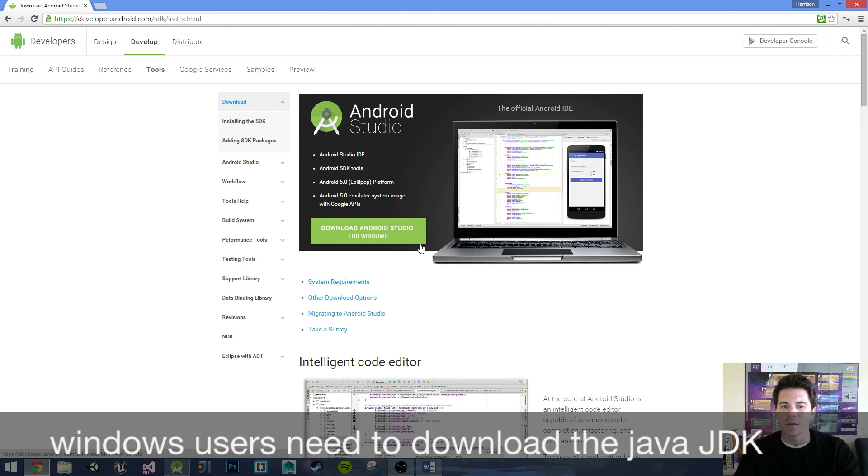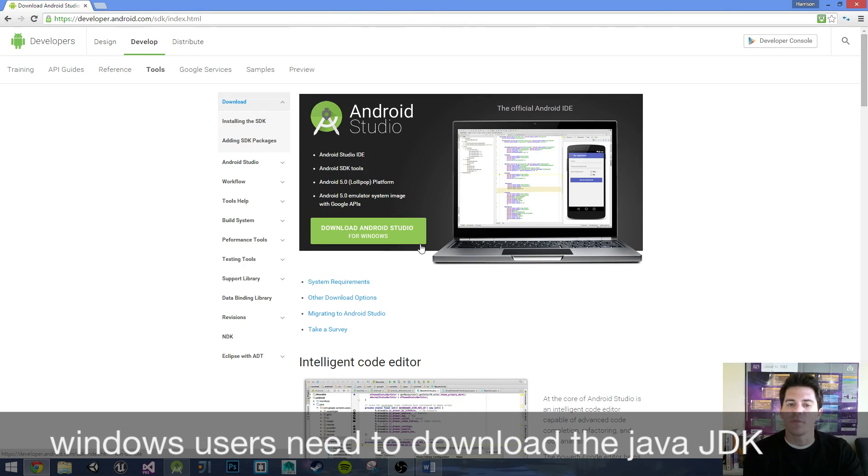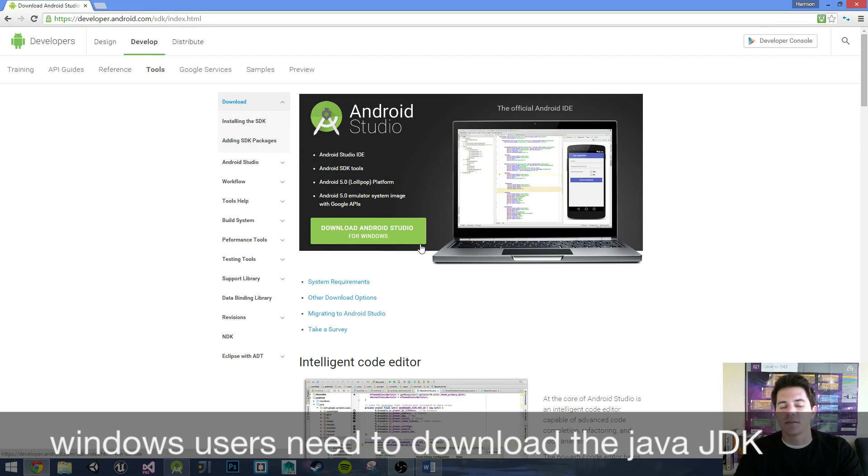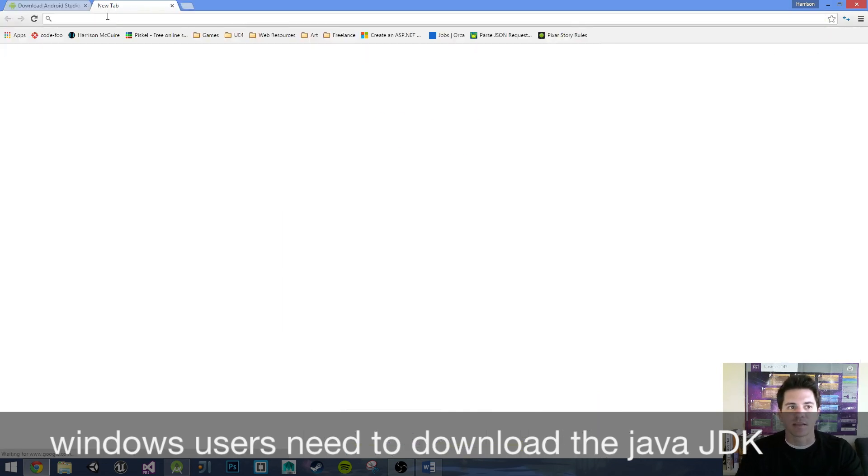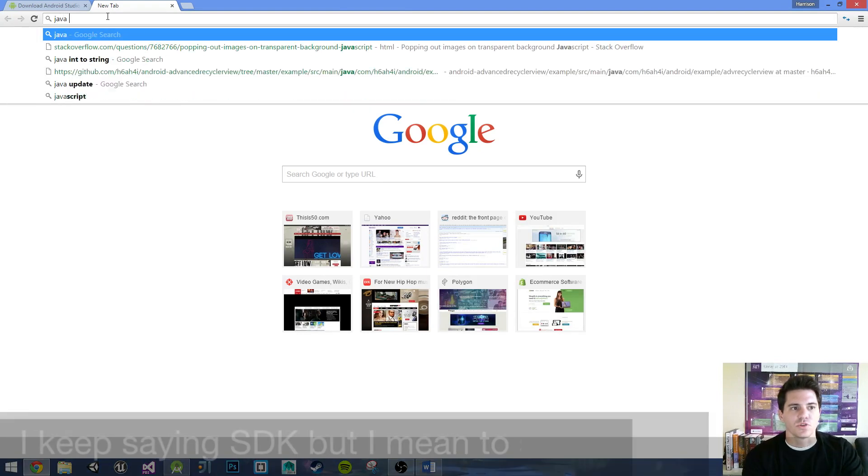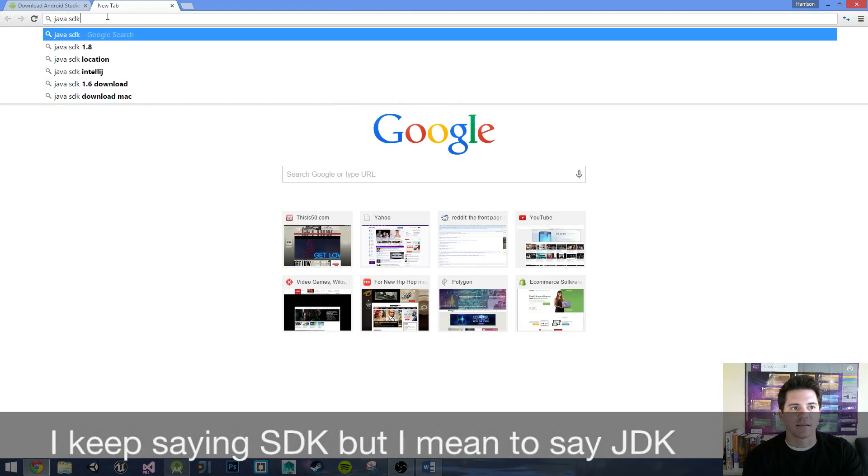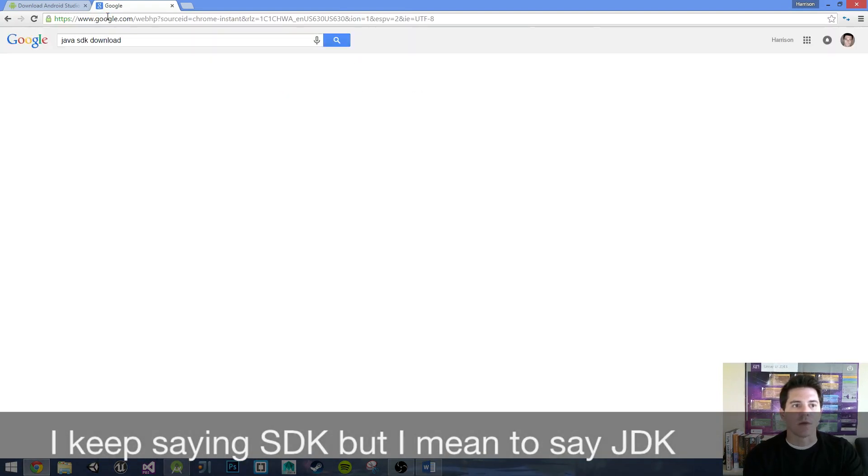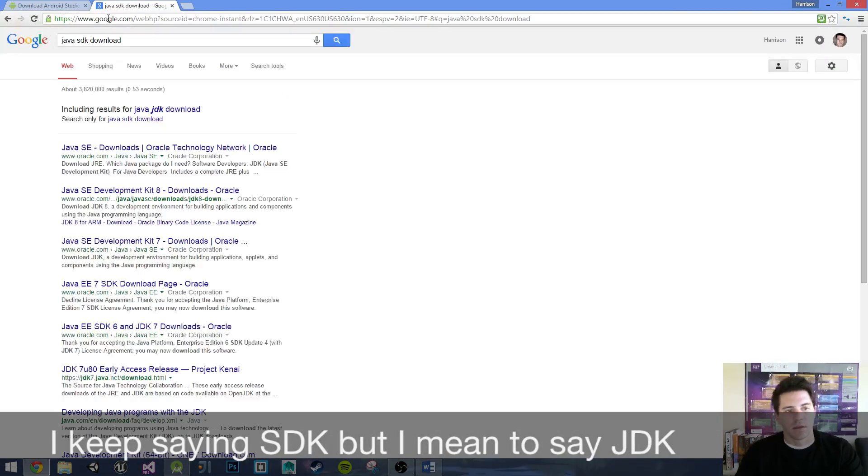This link will be in the description. I believe that comes with the Java SDK. If it doesn't come with the Java SDK for Windows, that's very easy as well.